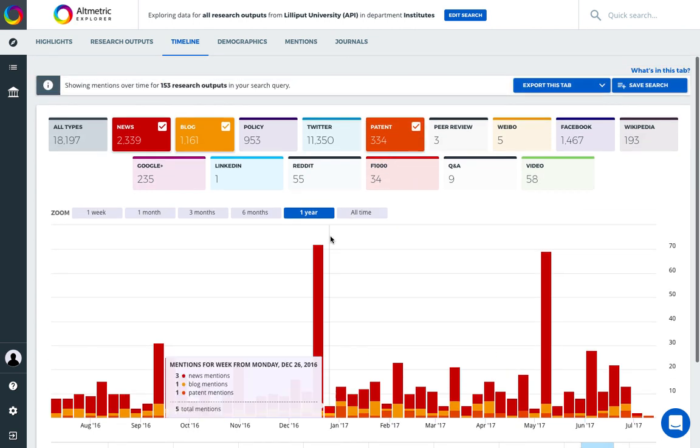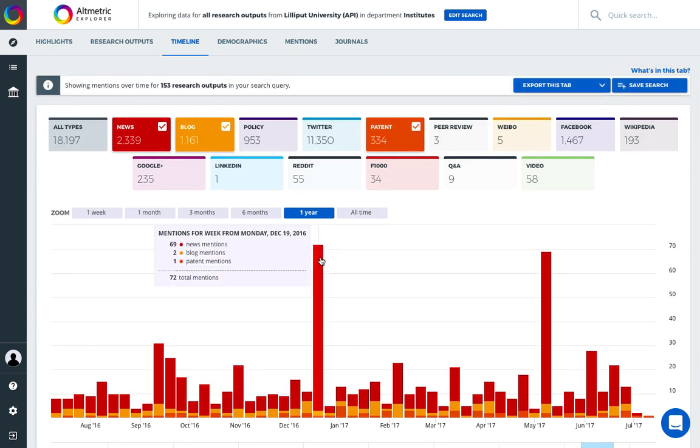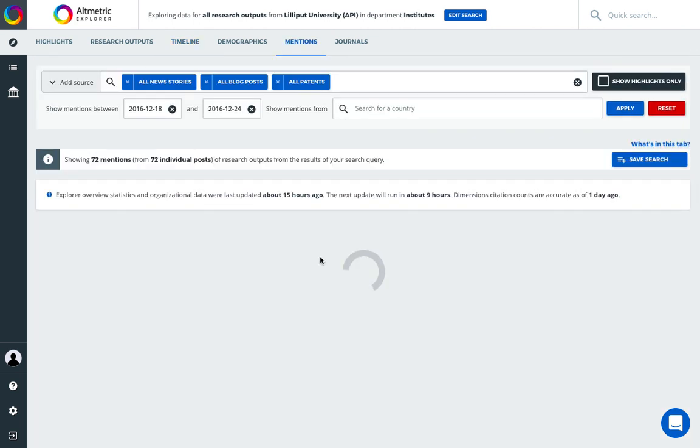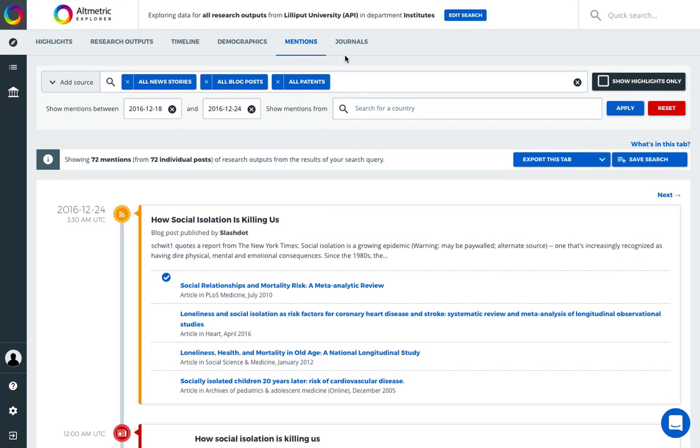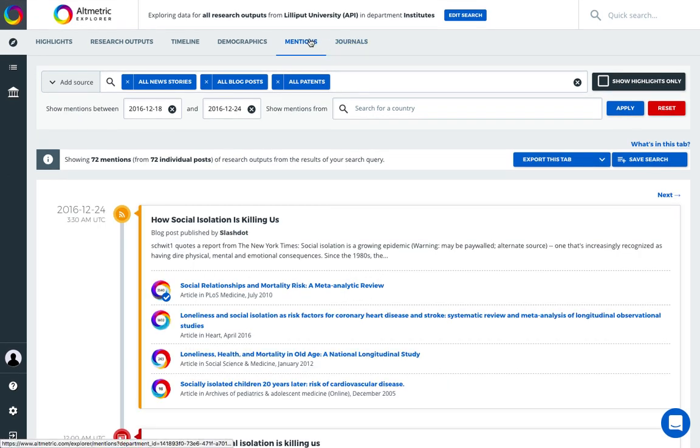And we can click through the map to analyze the mentions information in more detail. So now we are looking at all news stories, blogs, and patent data related to a specific week of attention.